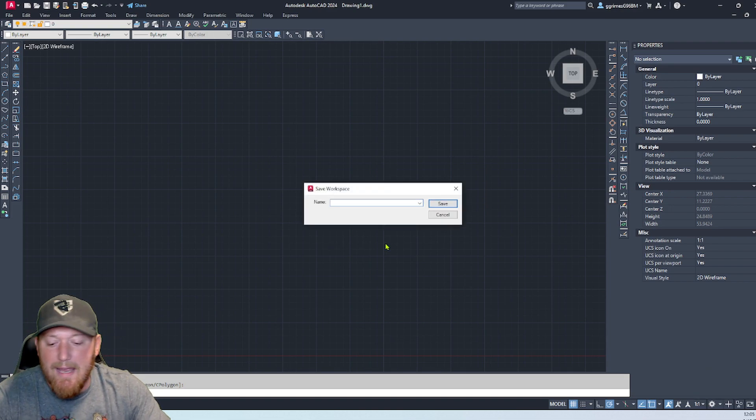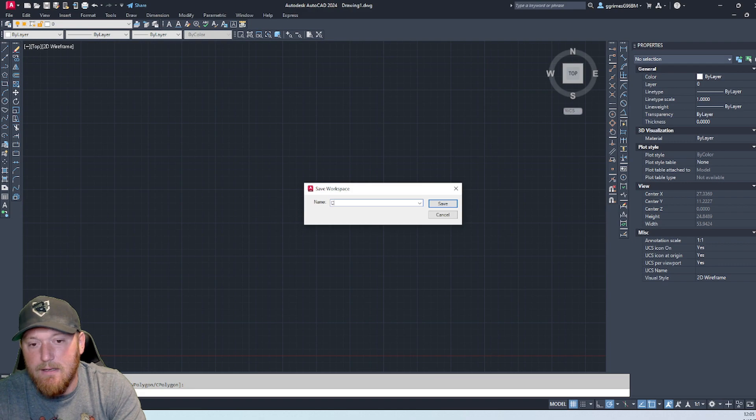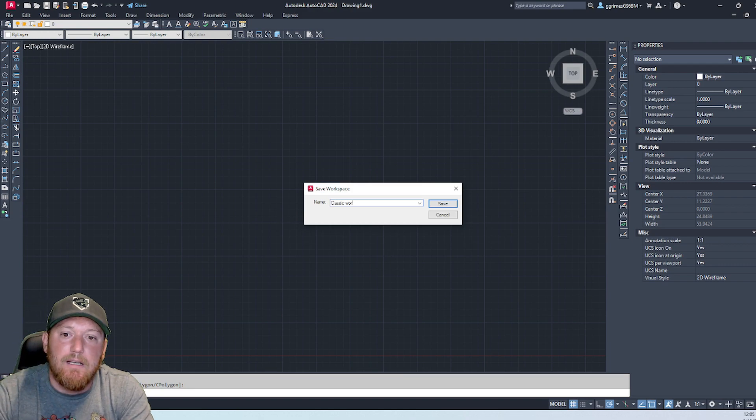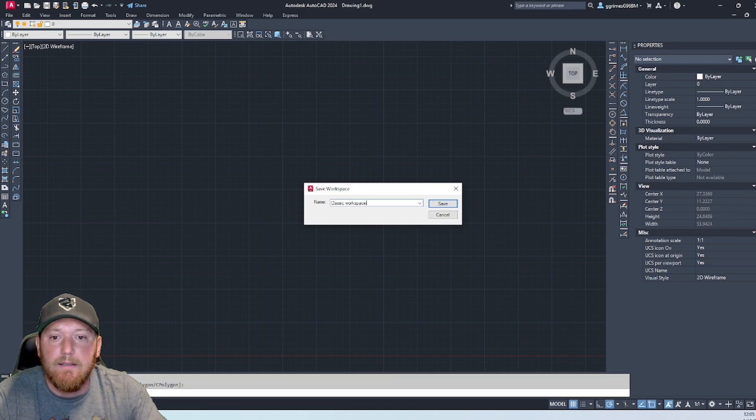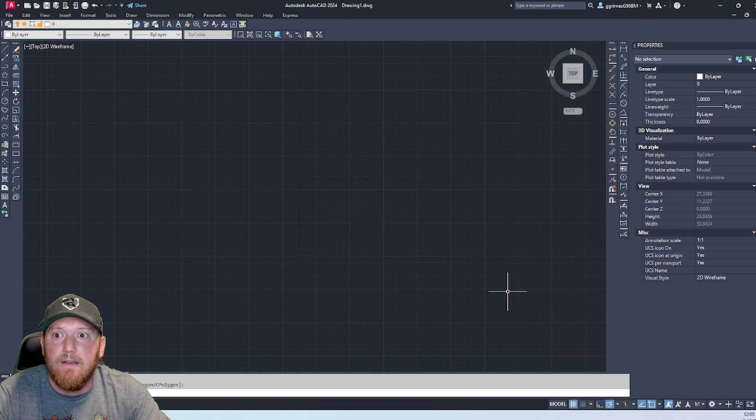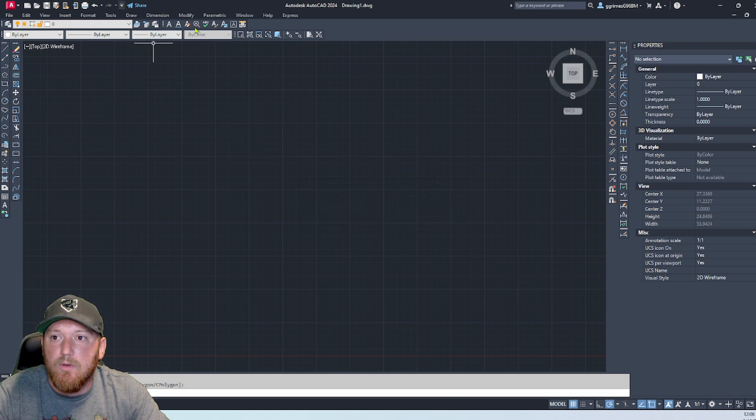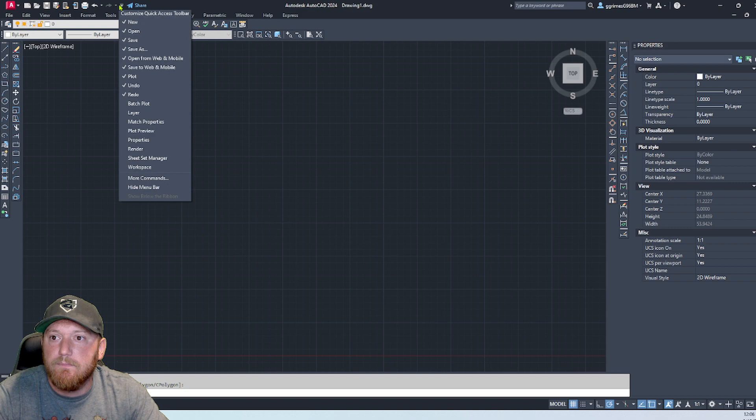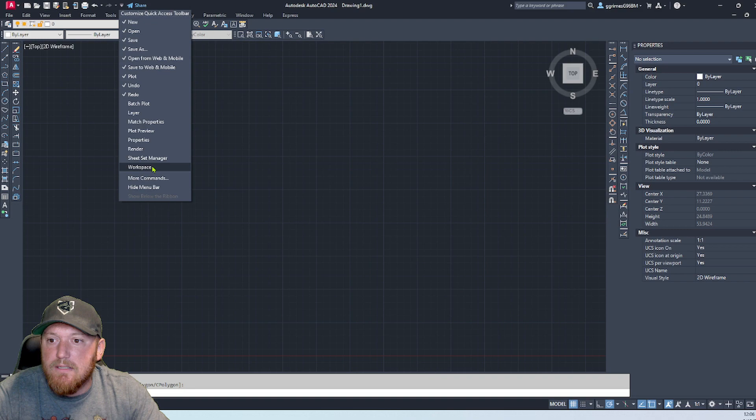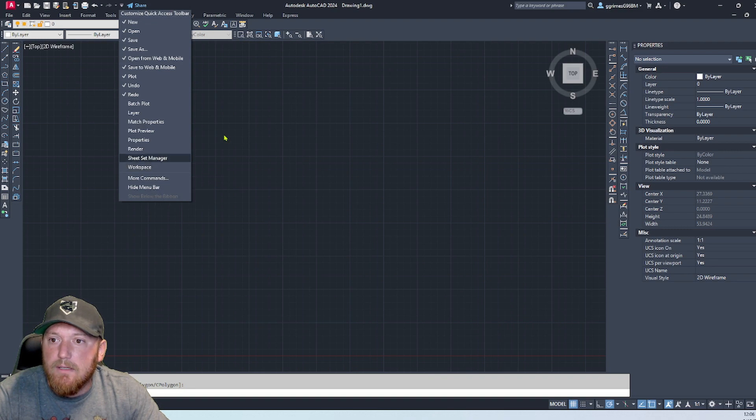Save, and then you can pull it down from up here as well. And here's all your workspace properties.